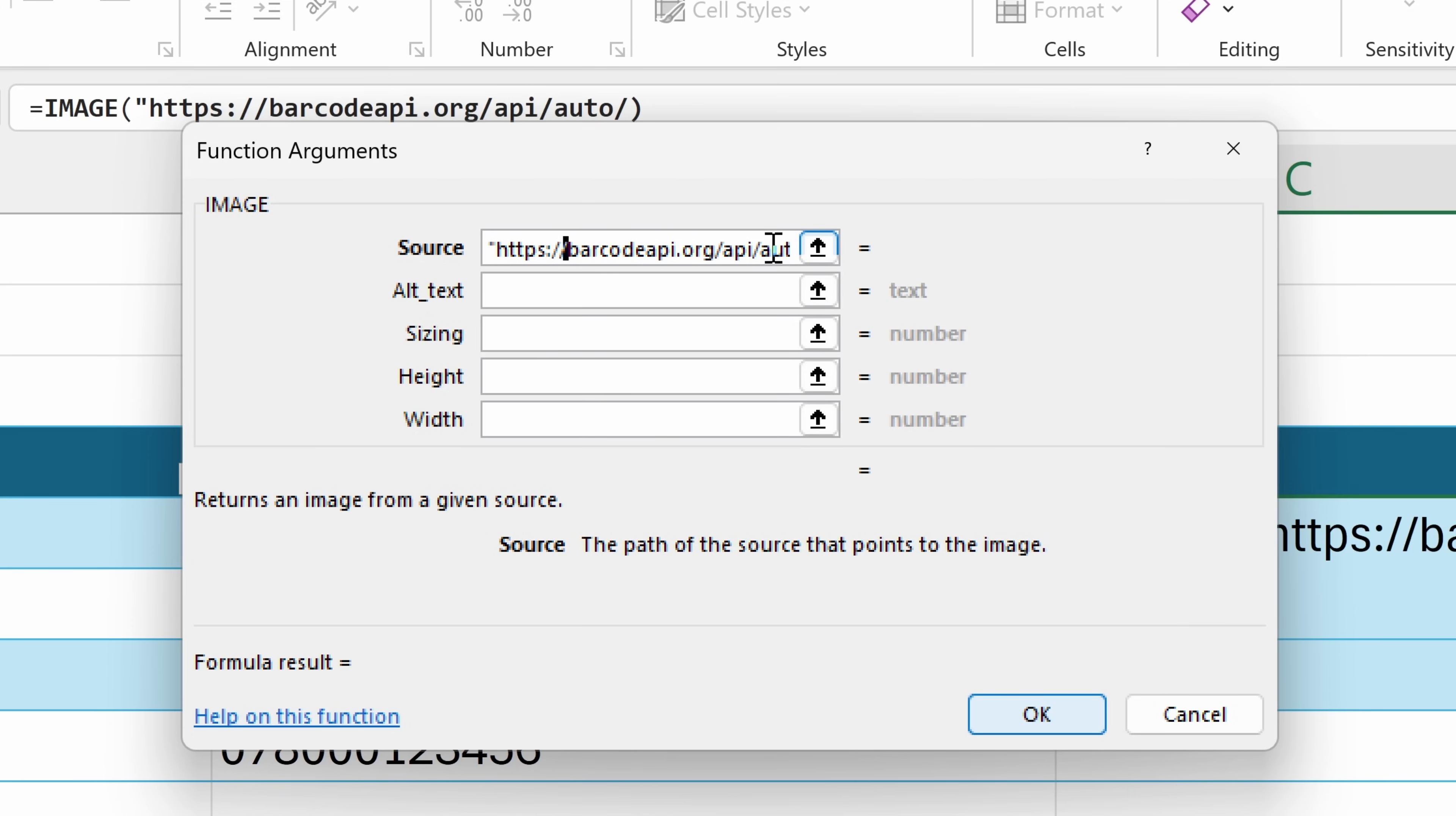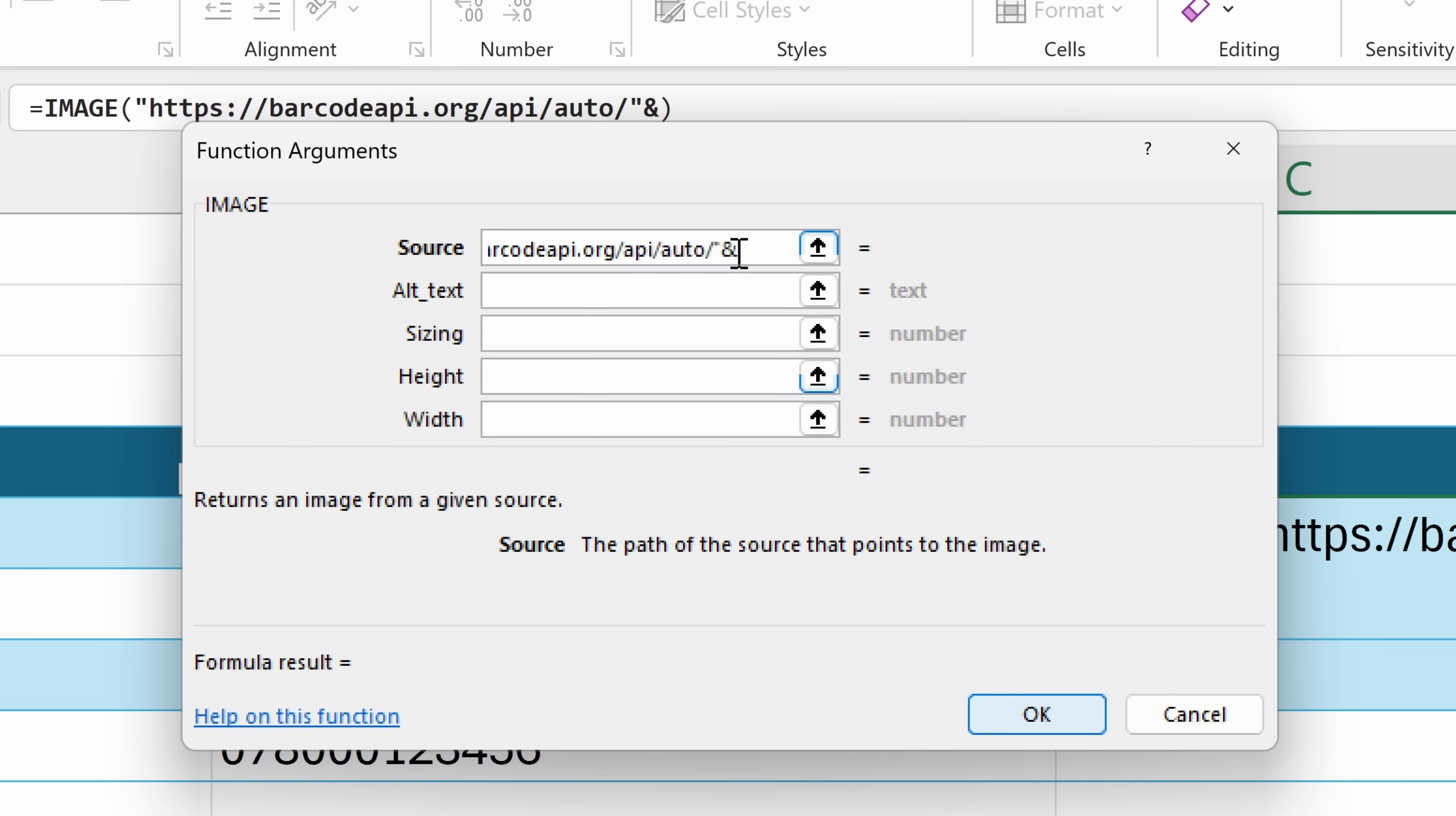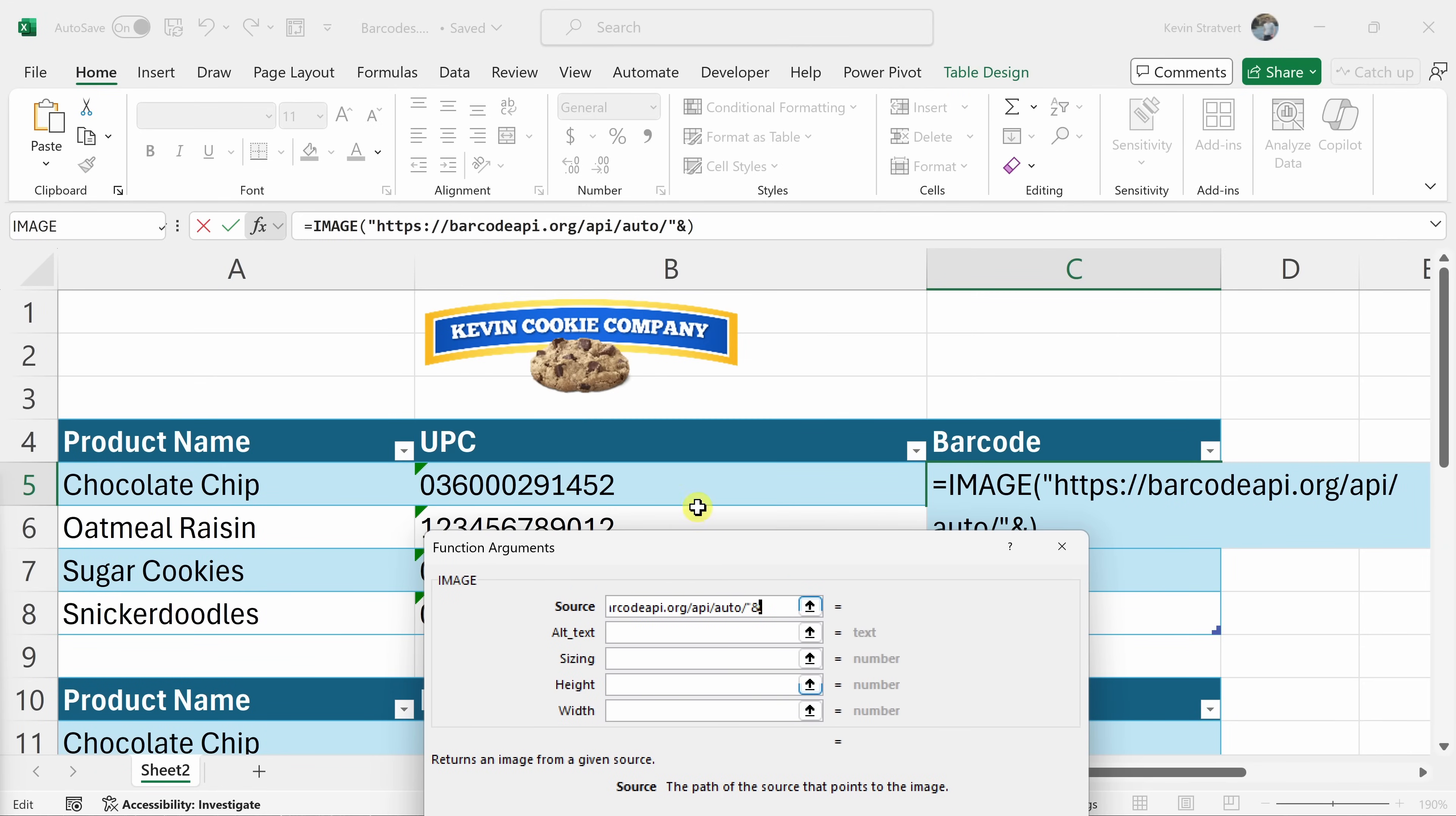So here you can see that we have the URL with quotes at the beginning and then let's insert quotes again at the very end and over on the right-hand side, you can see the value that we'll be feeding in as part of this argument. Now, we don't want to just feed in the URL. We also need to tell this API what barcode we would like to generate. So at the very end here, we also need to append or pass in the barcode value. Let's insert the ampersand character. So we're going to append our barcode value to the end of this URL. I'm going to pull the function arguments down so we can see all of our different UPC codes and over here, I'll click into cell B5.